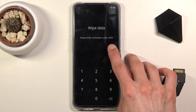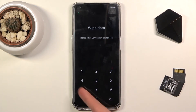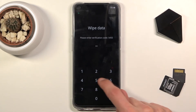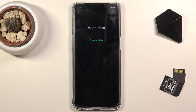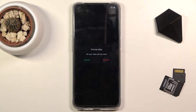It will give you a randomly generated number right here to type in. For me it's 5450 right now. If I go back to it, it will be a completely different number — it resets every time you tap on wipe data. So anyway, from here all you need to do is select wipe data.